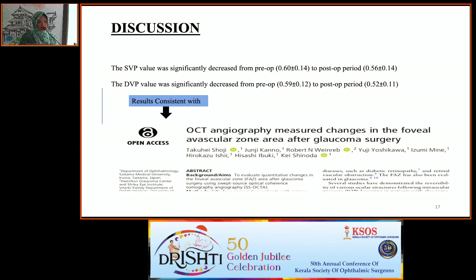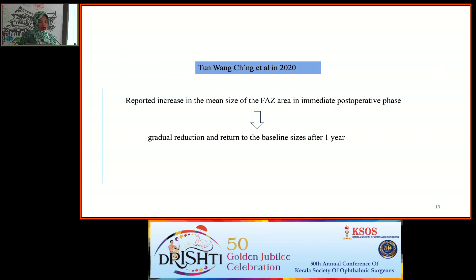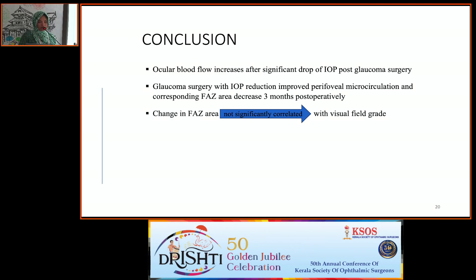Superficial vascular plexus FAZ area was significantly decreased from pre-op to post-operative, as was the deep vascular plexus FAZ area. Results were consistent with studies by Takuhi Shauji et al. at Saitama University, Japan, and Young's et al., who evaluated microvascular recovery after glaucoma surgery using OCT angiography. Wang Chang et al. (2020) showed an increase in mean FAZ area in the immediate post-operative phase, followed by gradual reduction and return to baseline after one year. Conclusion: ocular blood flow increases after a significant IOP drop post-glaucoma surgery; FAZ area decreases at three months post-operatively and is not significantly correlated with visual field grade.